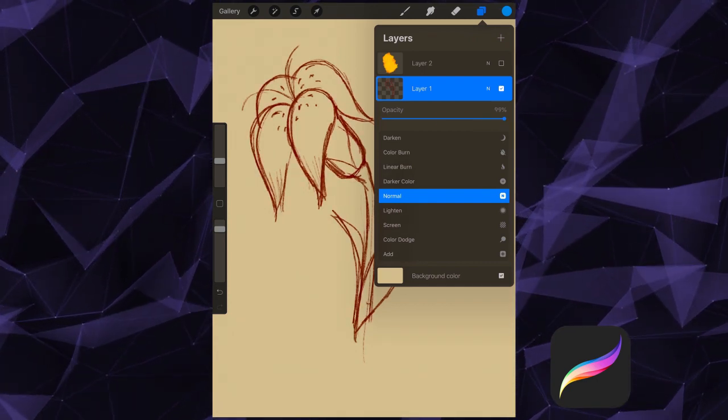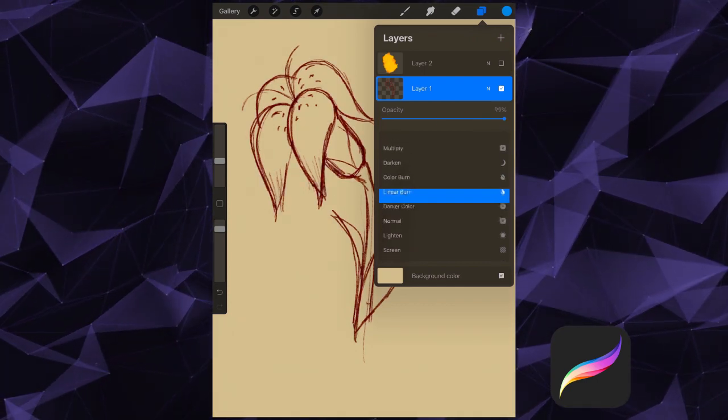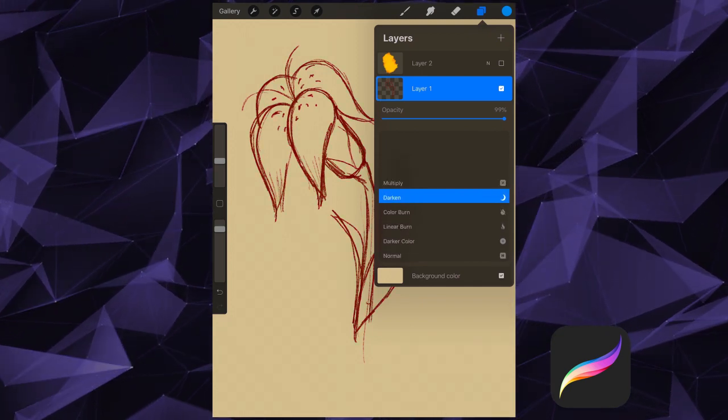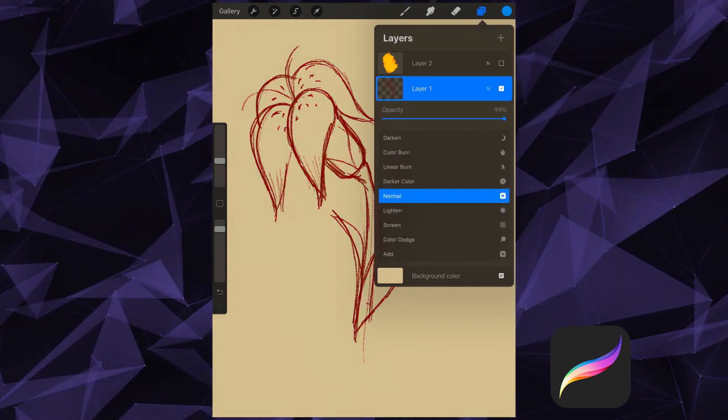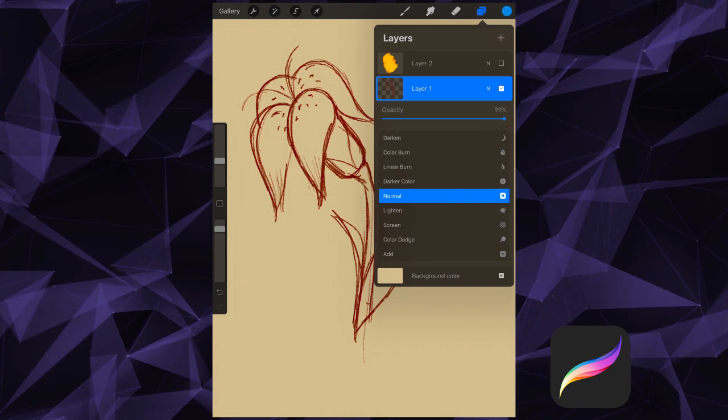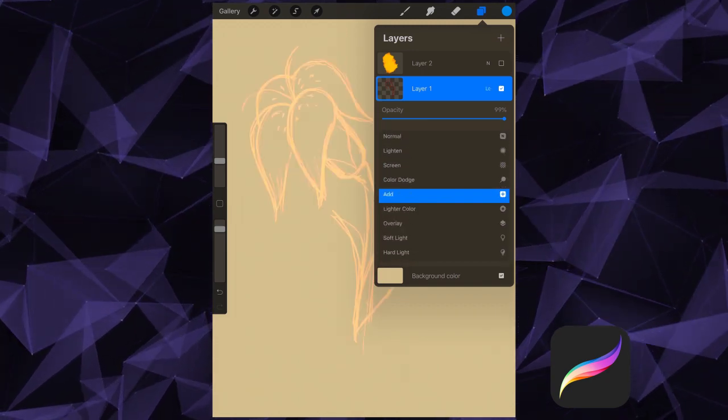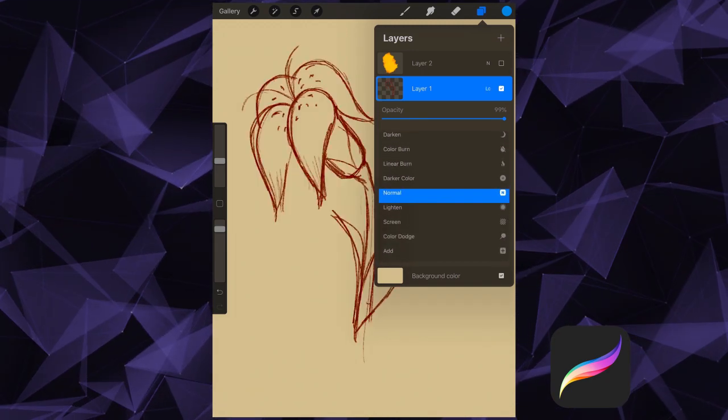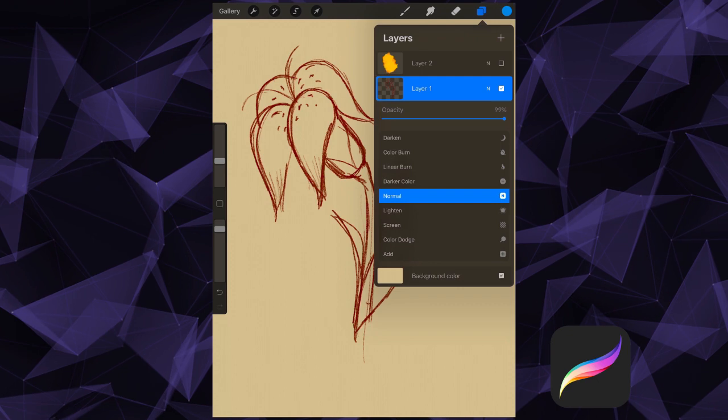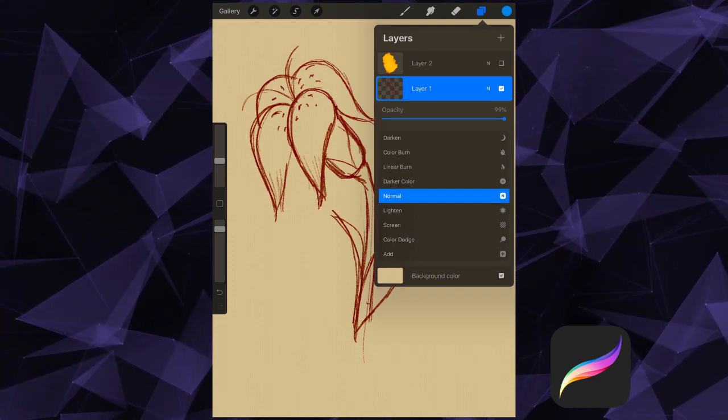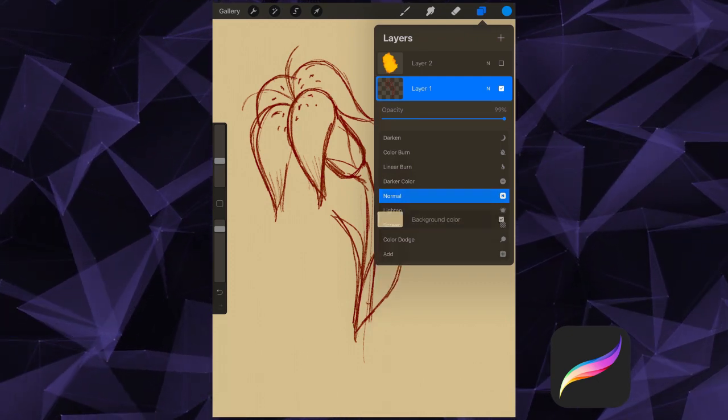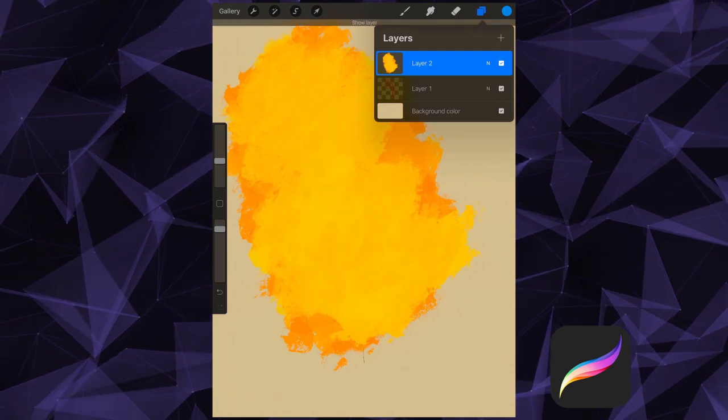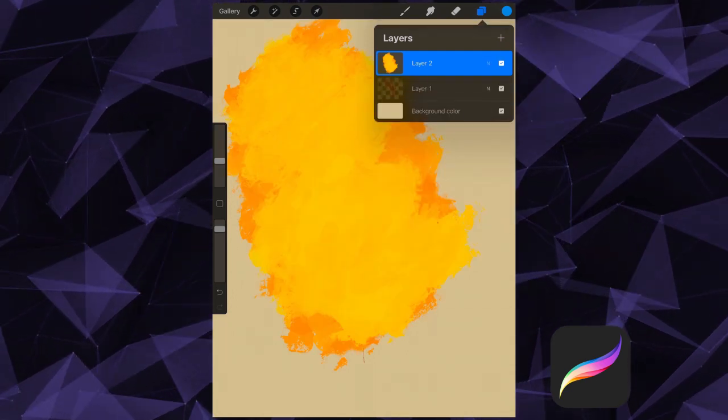Blending modes change the way our layers interact, or blend, with each other, and there's plenty to choose from here in Procreate. One of the best ways to understand them is to try them and see them in action. So let's check them out one by one in this example. I've got some simple line art with a solid color on top. Let's check out how the blending modes change how these two layers impact each other.